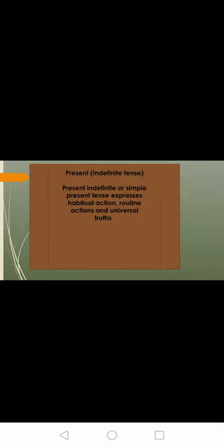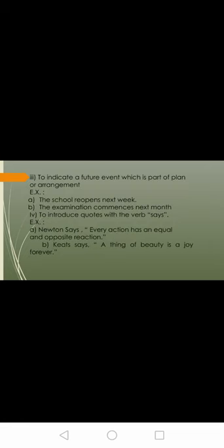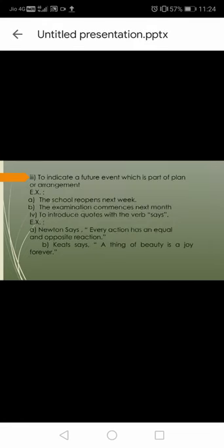Then we had seen that present indefinite tense. This tense expresses habitual action, routine action, and universal truth. Let us revise once again the structure of simple present tense. In affirmative sentence: subject plus V1 plus S/ES plus object. Negative: subject plus does not/do not plus V1 plus object. Interrogative: do/does plus subject plus V1 plus object.